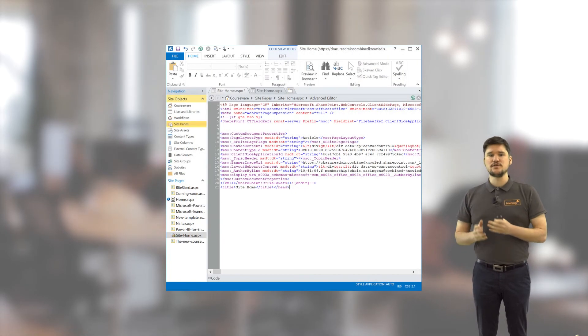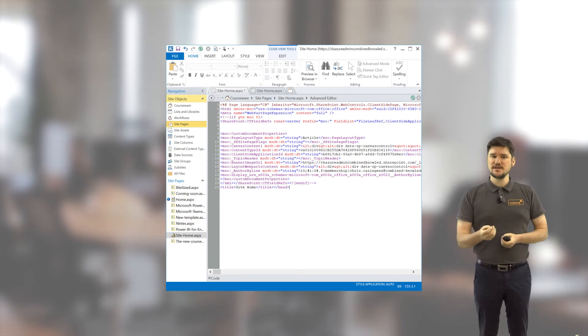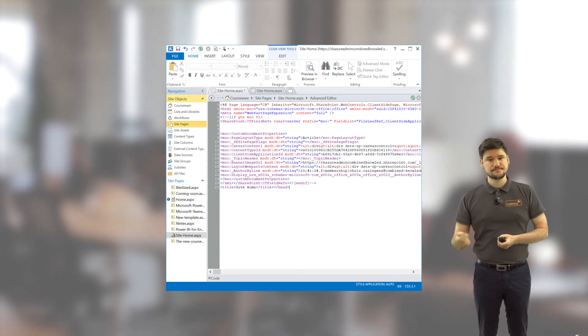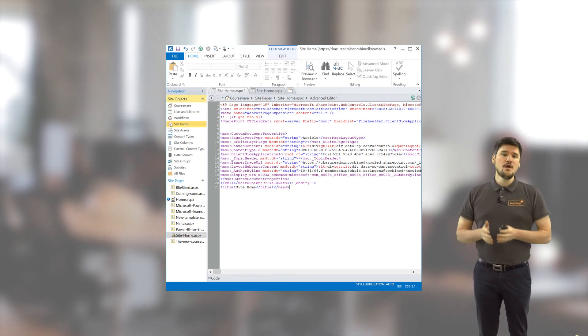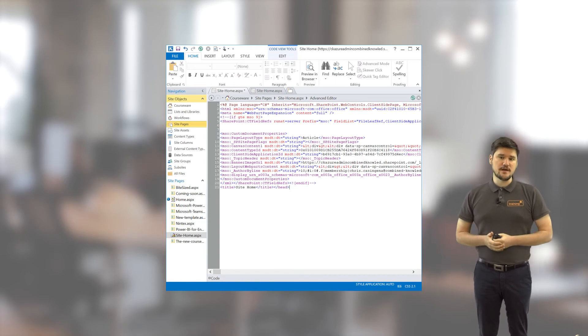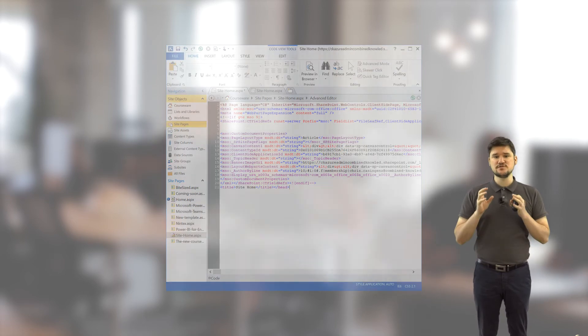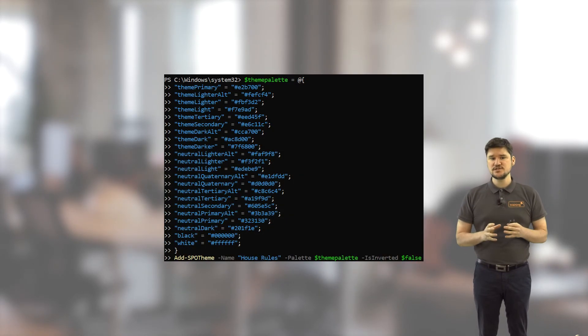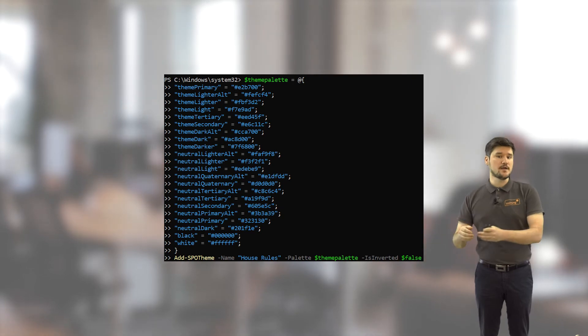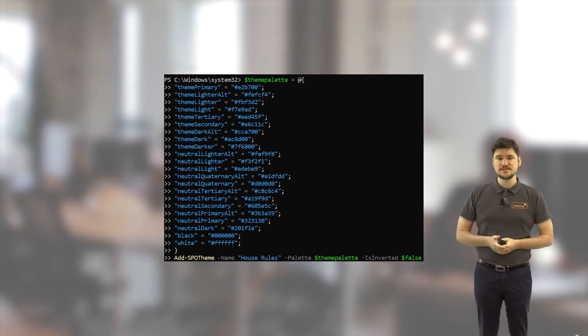We will start this module by exploring what options are left regarding customisations using SharePoint Designer. We'll also look at the Theme Designer and how to use PowerShell to deploy a custom theme that can be used by all sites.